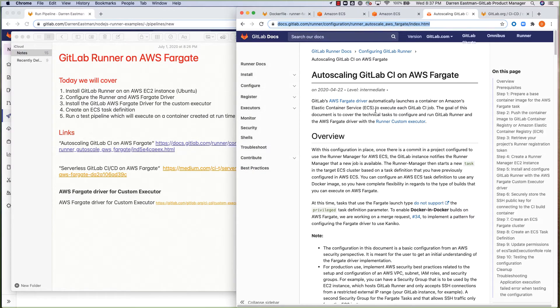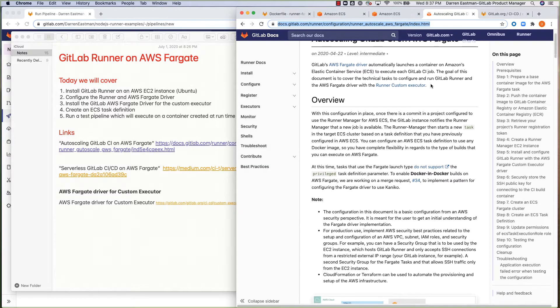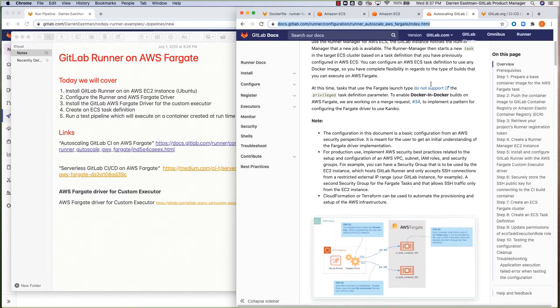The auto-scaling GitLab CI solution for AWS Fargate — we actually released that in the 12.10 release, and there are actually some enhancements coming as well in future releases. So I thought it was a good time to do a quick speedrun and a quick overview of the setup process and just a quick intro in terms of how it works.